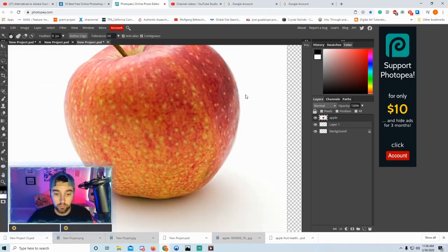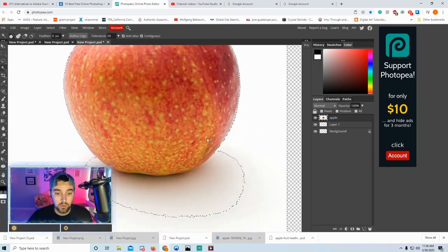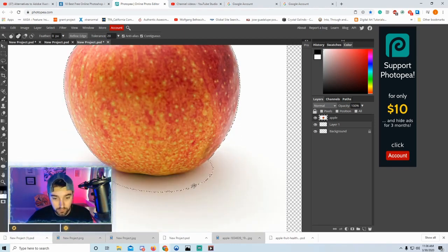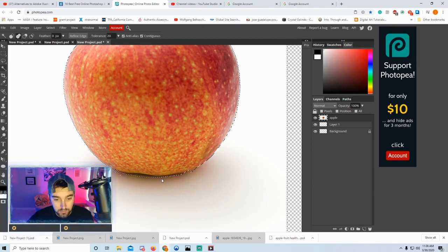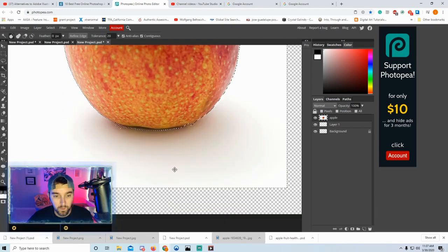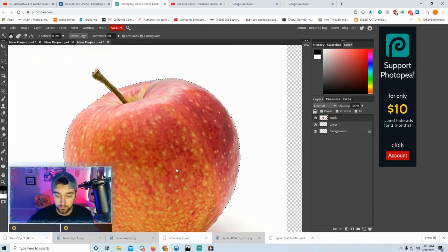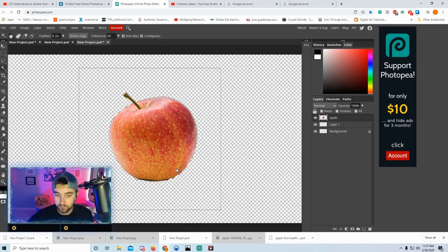Hold Shift after that and click into some of the darker shadow areas, like I'm doing right here. I'm doing my best not to overlap too much onto the apple so I don't create more work later. That's really good — I could just delete that, and it's pretty clean.